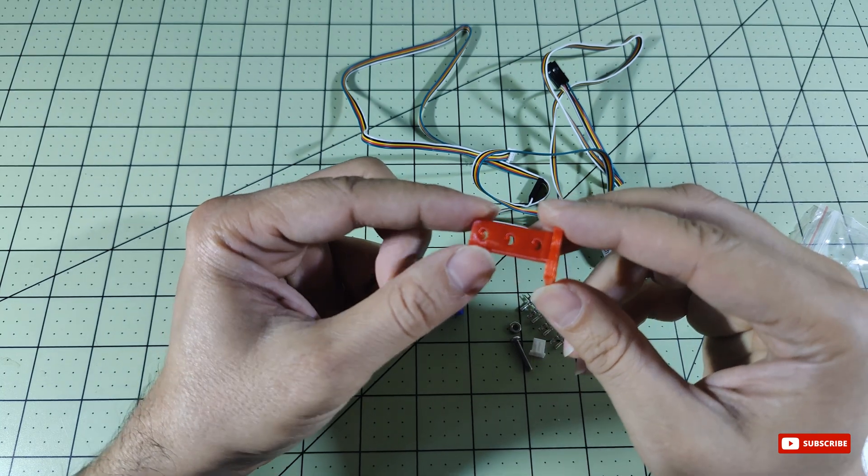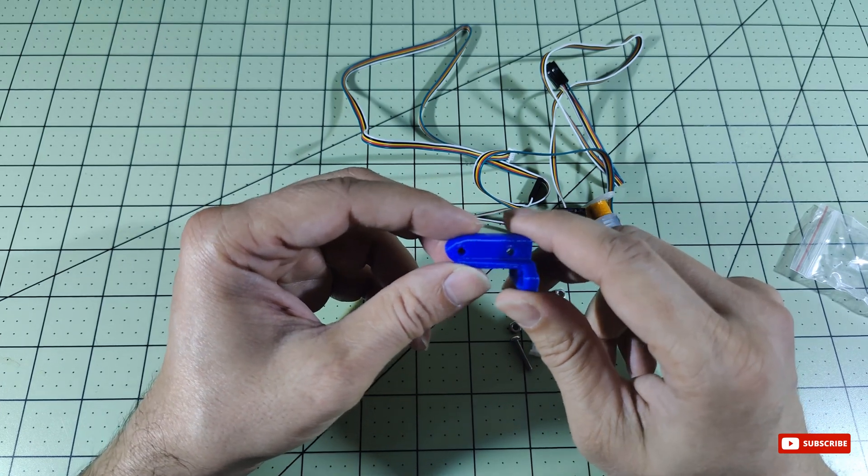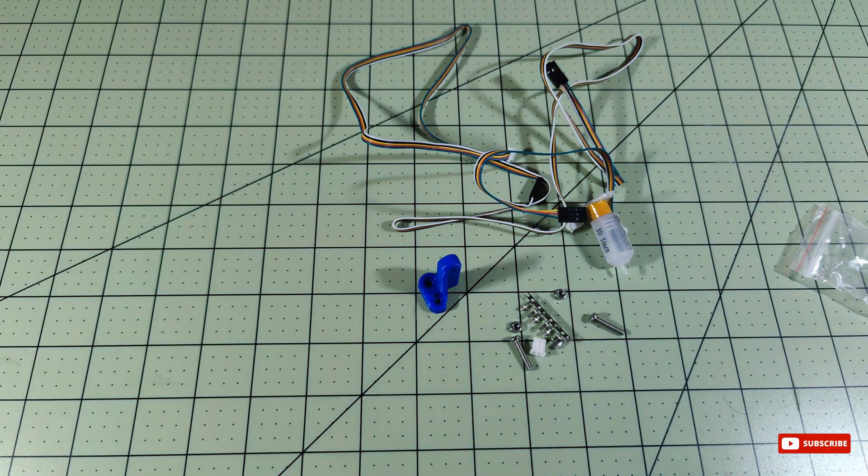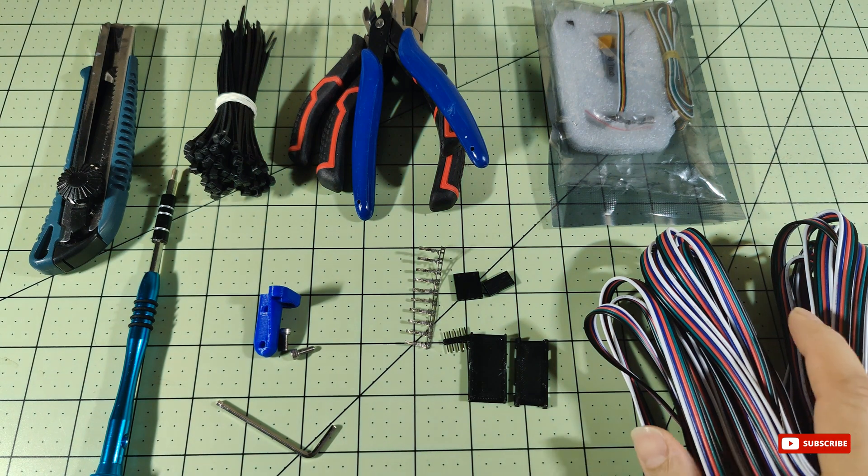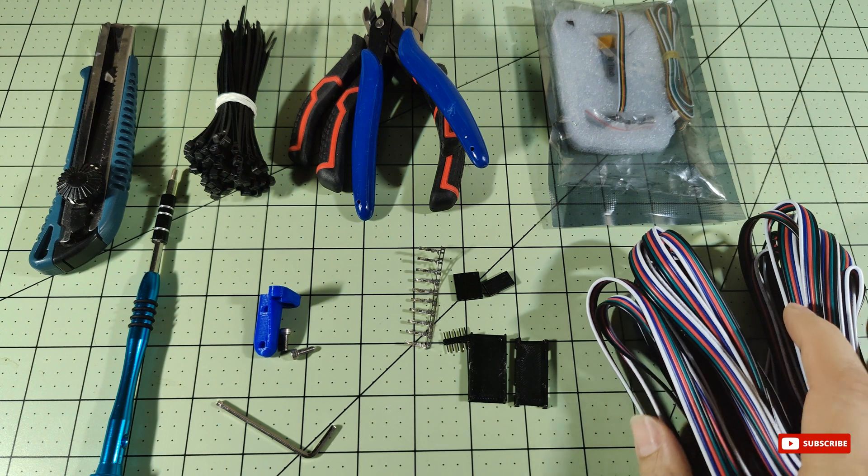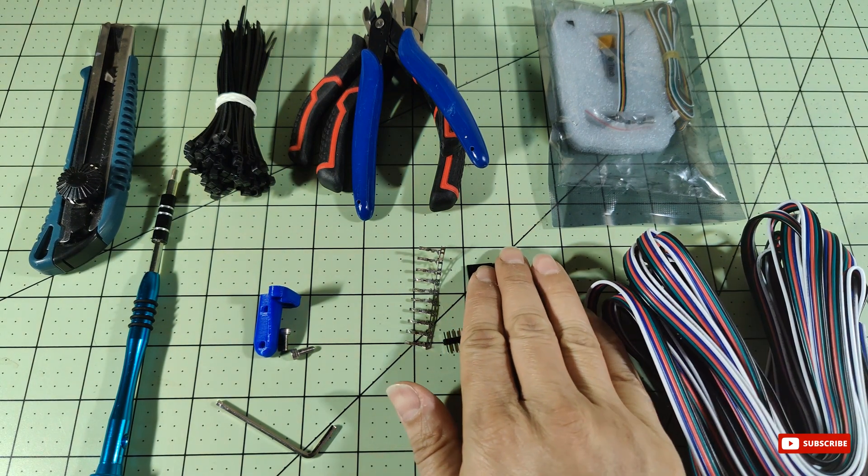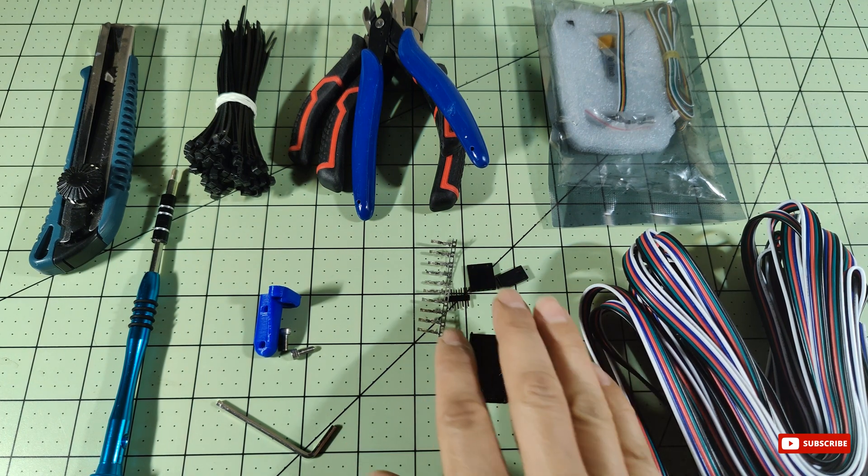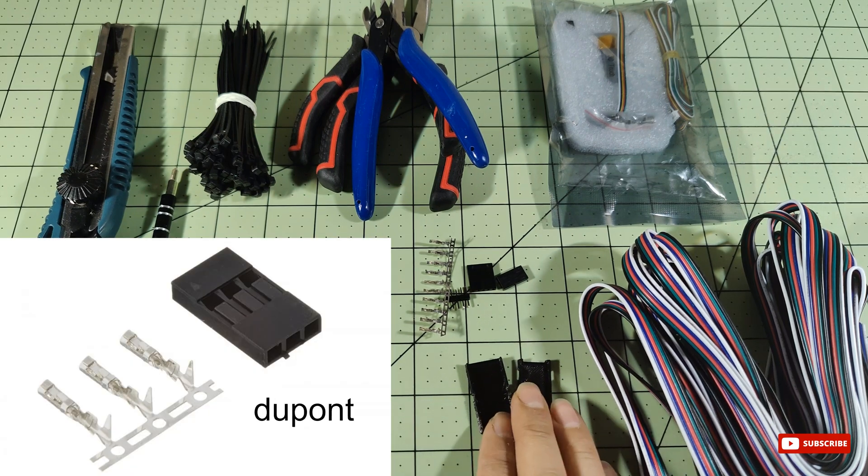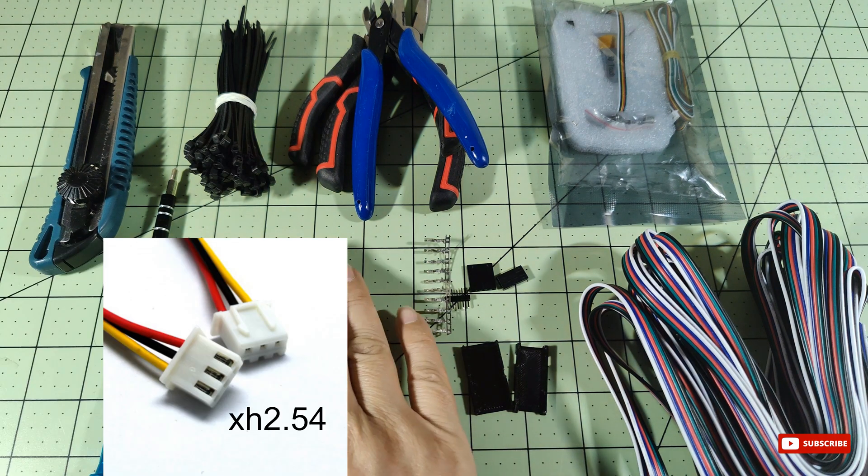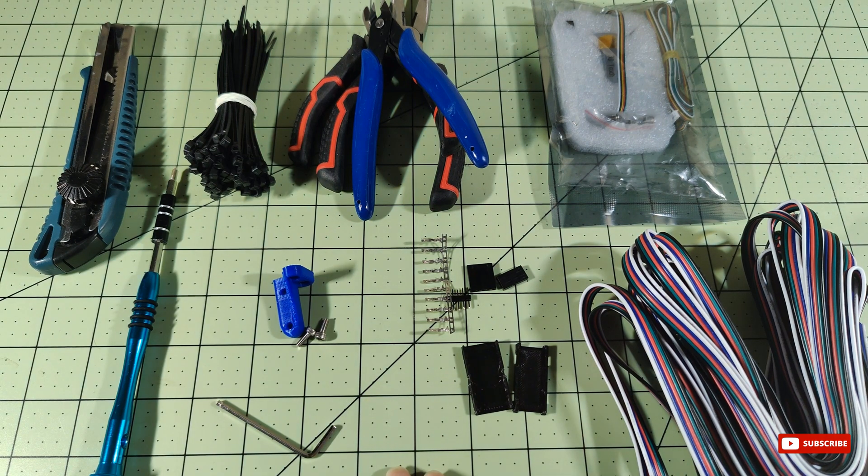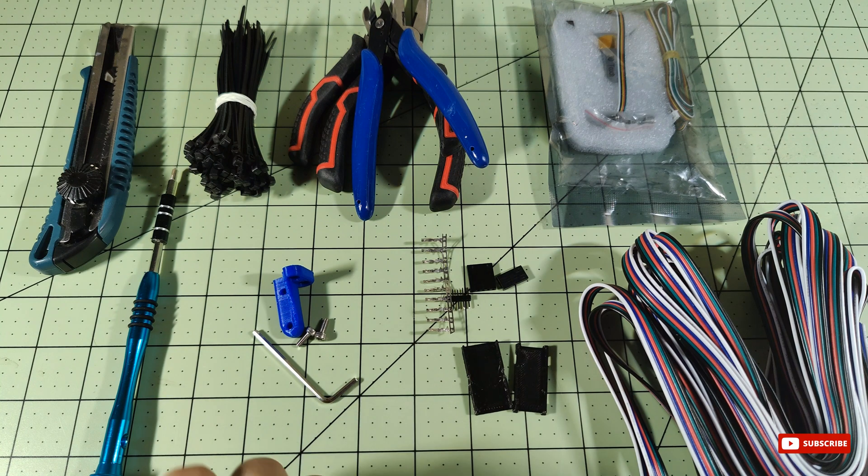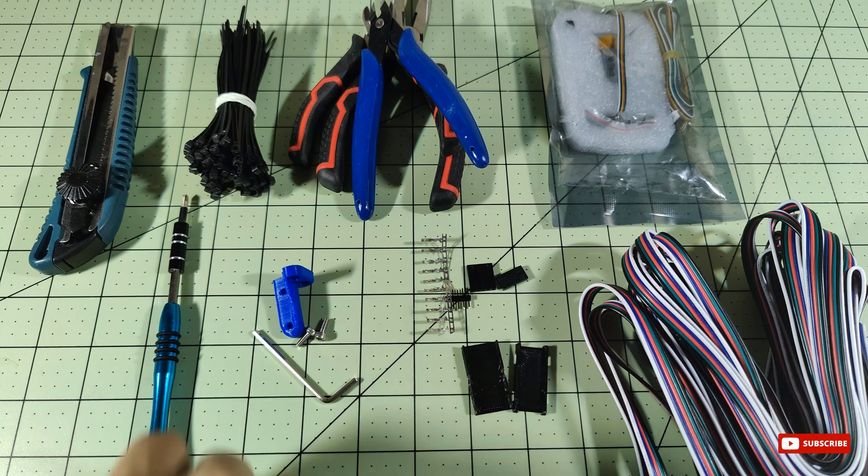To embark on this enchanting journey of 3D printing magic, gather the following essential tools: BL Touch sensor (which in my case is the clone), wire for creating extensions or male to female dupont wires approximately 12 inches or 30 centimeters, male dupont pins for extension wires and XH 2.54 pins, 3D printed cover for connectors and 3D printed BL Touch connector, a screwdriver, bug cutter and pliers, and zip ties.